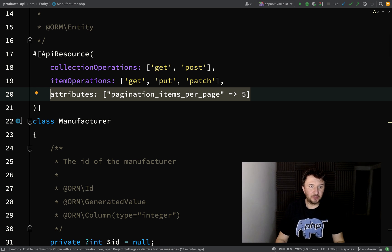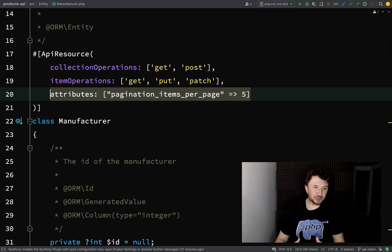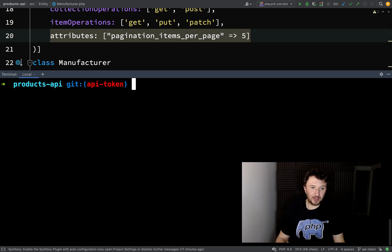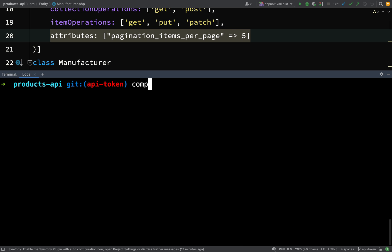In our application at the moment we just have two different entities: Manufacturer and Product. But in order to have authentication we're going to need a user entity — some way of representing a user. To do that we're going to pull in a bundle called MakerBundle, which will help us build a user entity that implements some extra interfaces used for authentication. By the way, the branch for this lesson is called 'api-token', so if you go to GitHub and look at the branches, that will be the up-to-date one.